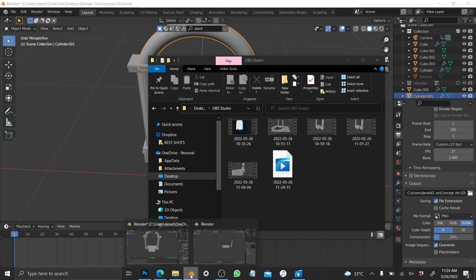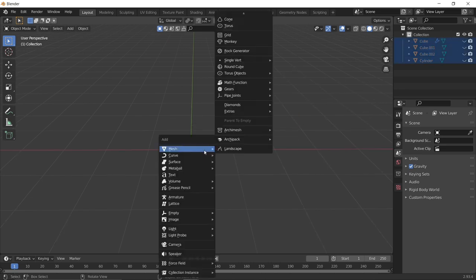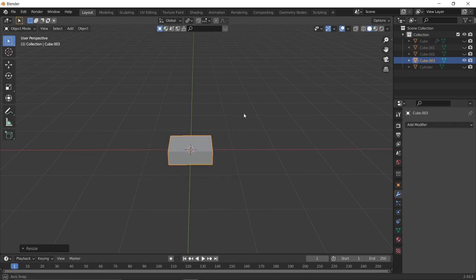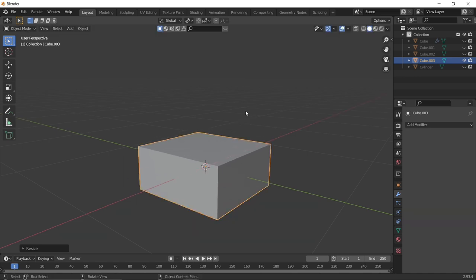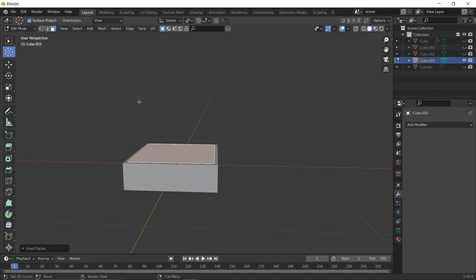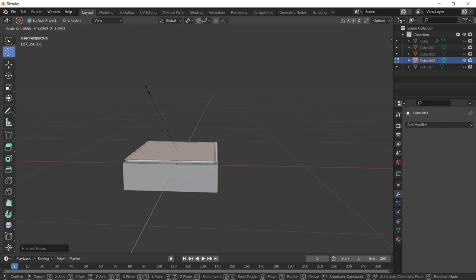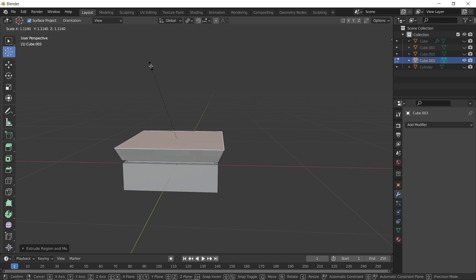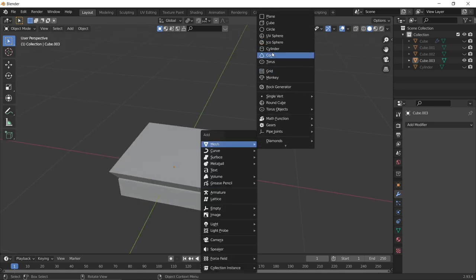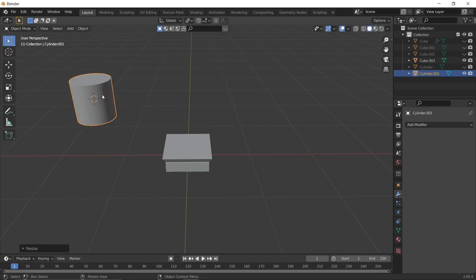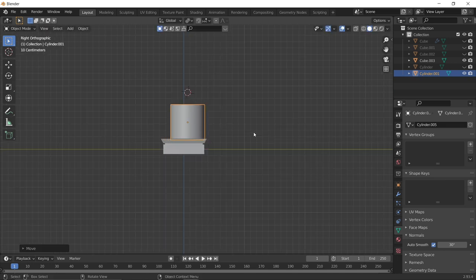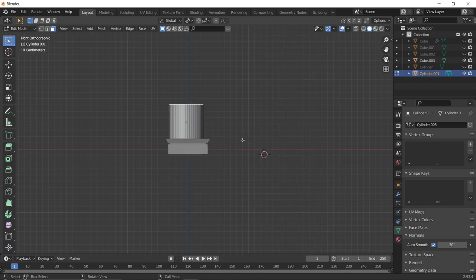Next we'll model the arch base and the arch cylinder. Add a cube and resize it on the axes — press S then Z, then S then X — to give it whatever shape you want. Go into Edit Mode, use Face Select, press I to inset, E to extrude, and scale where necessary. Then add a cylinder, scale it down, shade it smooth, and position it where you want.